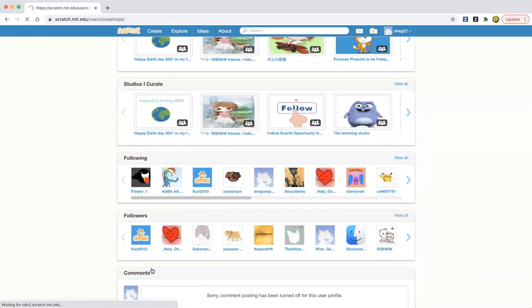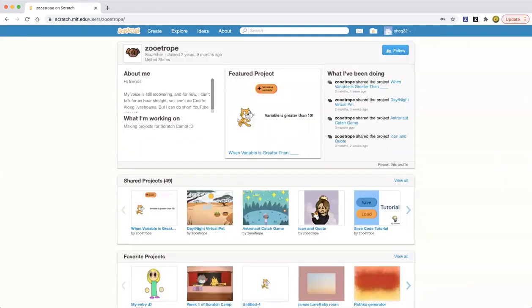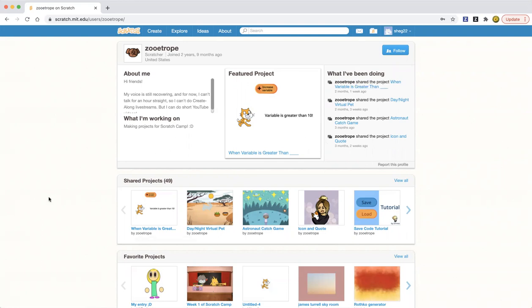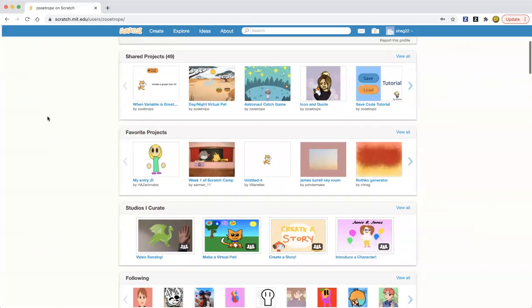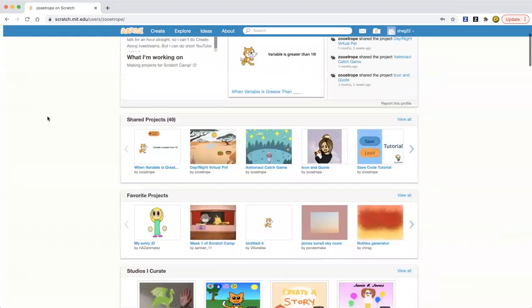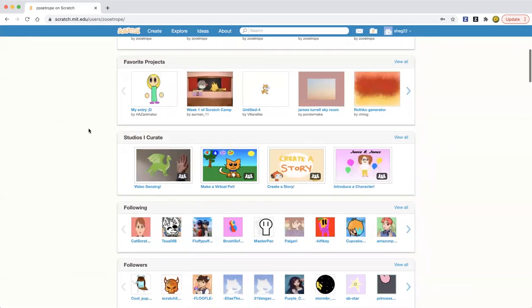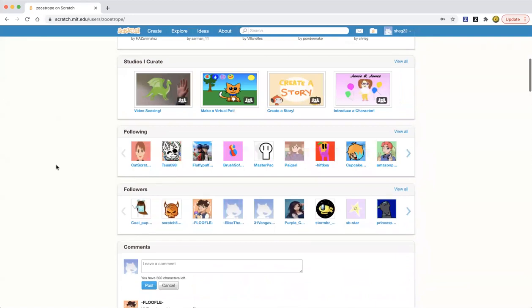So zootrope is this person. She's also on YouTube, so don't forget to check out the Scratch team, and then she's going to show her account, zootrope. Yeah, that's zootrope's account.